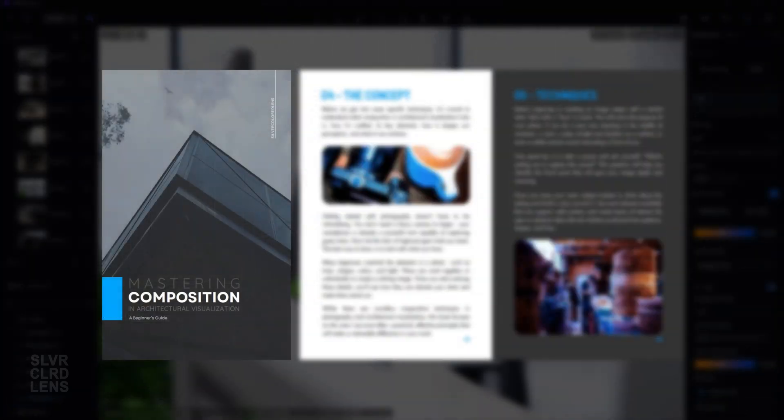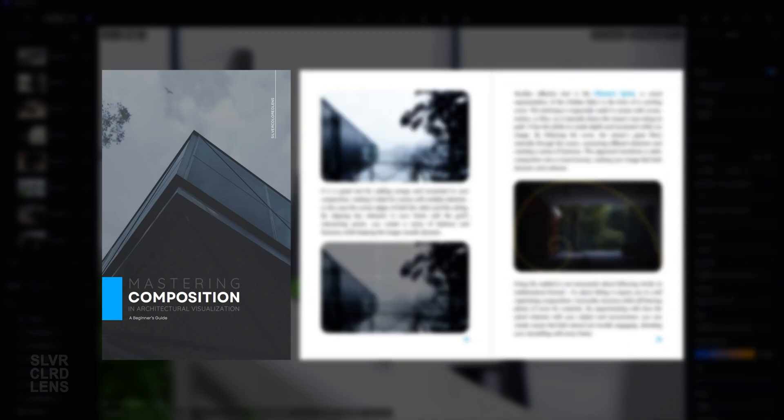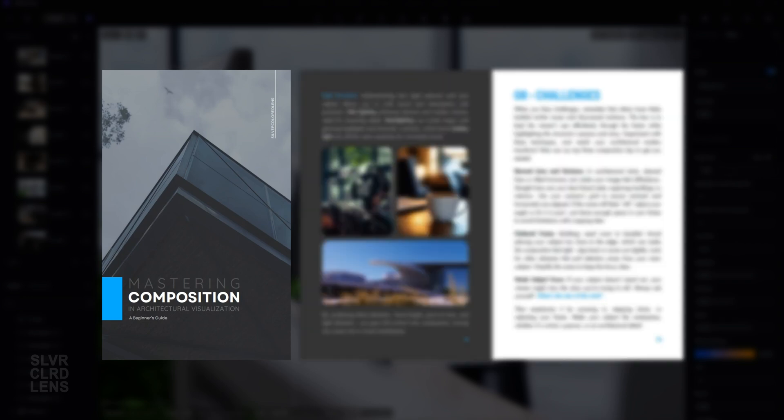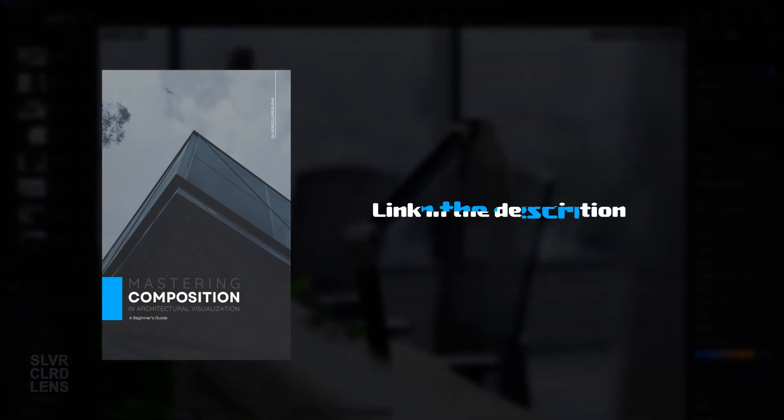If you're ready to take your composition skills further, check out my book, Mastering Compositions for Architectural Visualization: a Beginner's Guide. It's packed with instructions and real-world examples to help you achieve cinematic results. It's available in both ebook and paperback format — grab yours now using the link in the description.